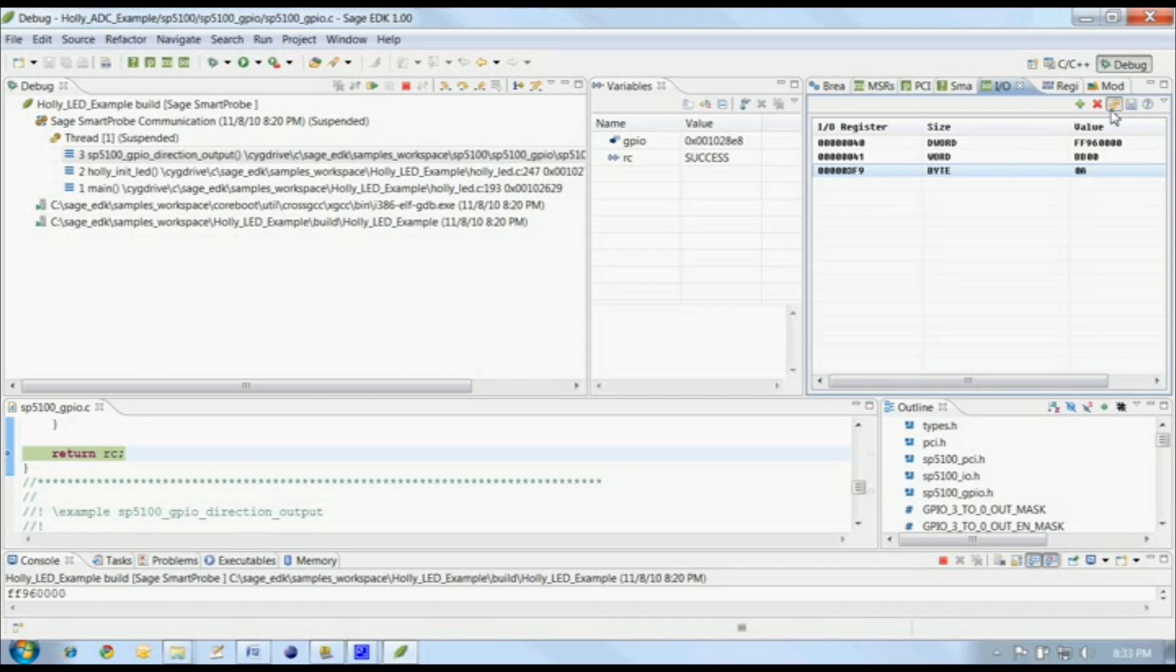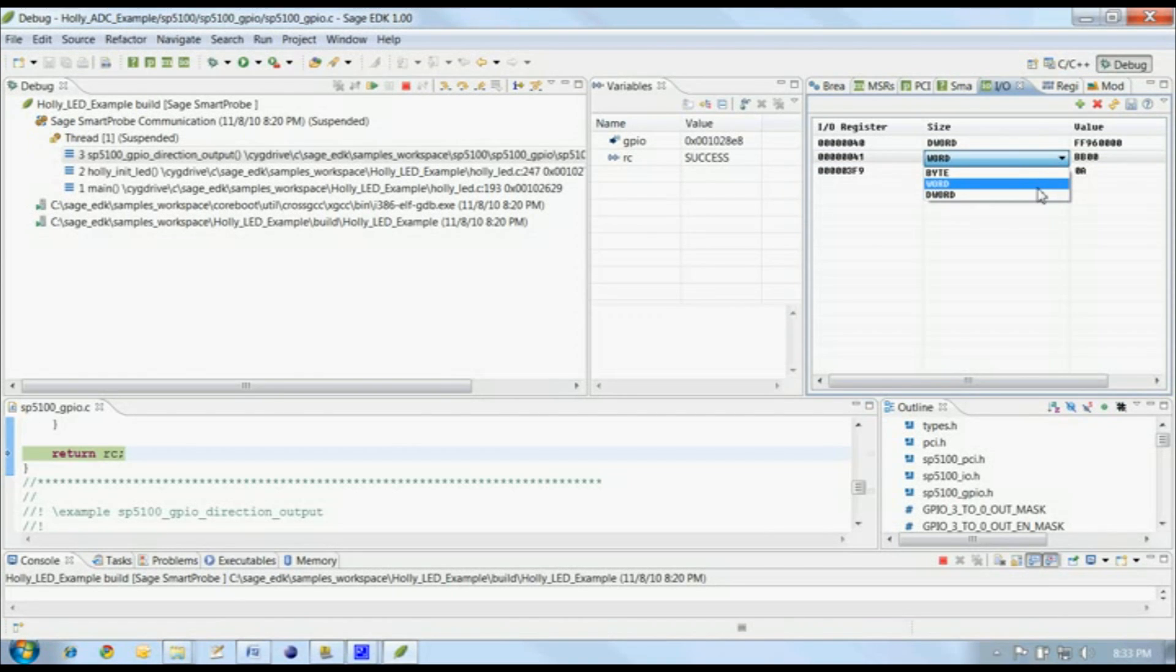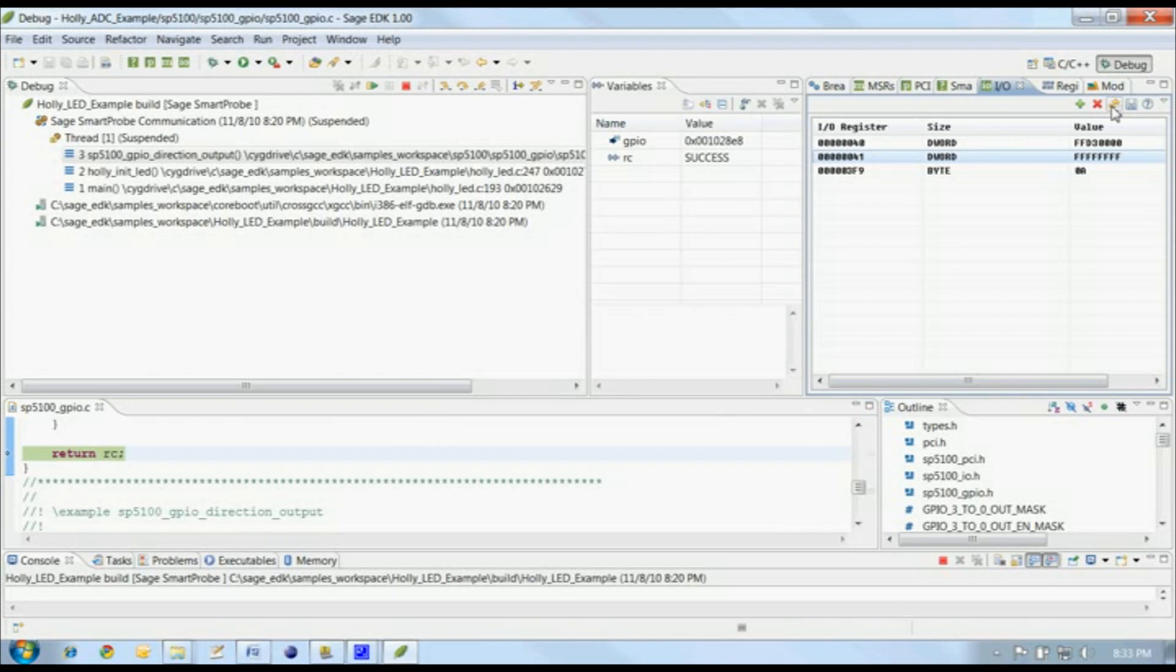One thing to note, not all registers can be viewed as bytes, words, and DWords. For example, this register can be viewed as a byte or a word, but not as a DWORD. This is specific to the silicon on the target, and you need to check the silicon's documentation to know what can and cannot be done with each I.O. port.